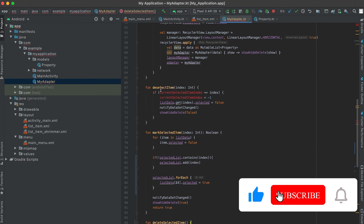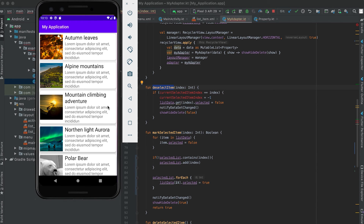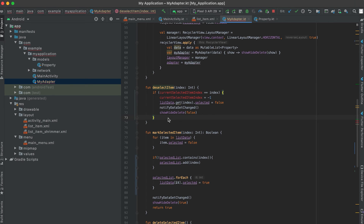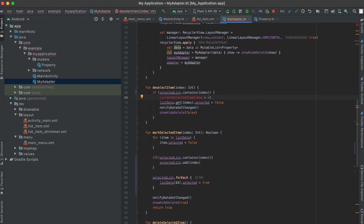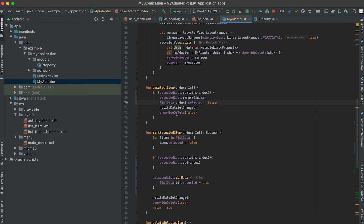One more function we need to update is deselectItem. This is called if I click on the same item one more time — a long press selects it, and a single click deselects it. Here I'll check if the selected list contains that index, meaning the item is currently selected. If so, I'll remove it from the list, then update the main data source — list data — marking it as false, and call notifyDataSetChanged.